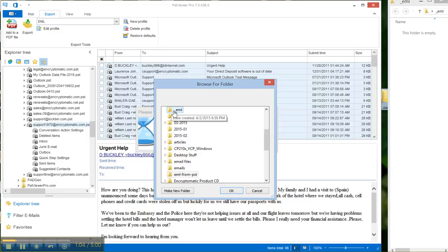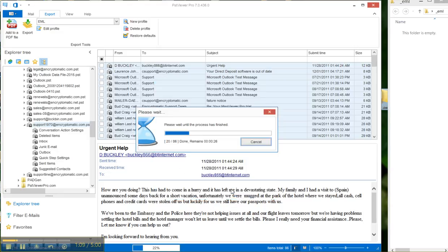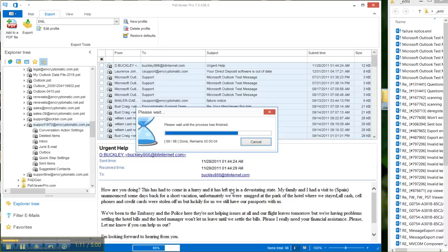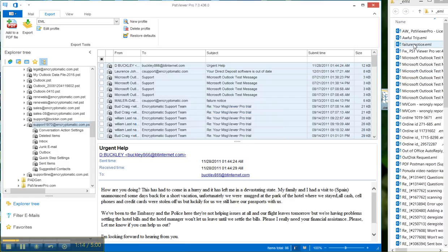I'll select a folder that I've set up. That folder will contain my EML files. And there you can see the emails have been exported into EML format.